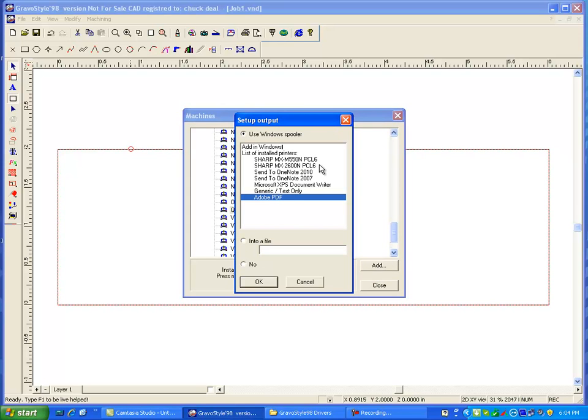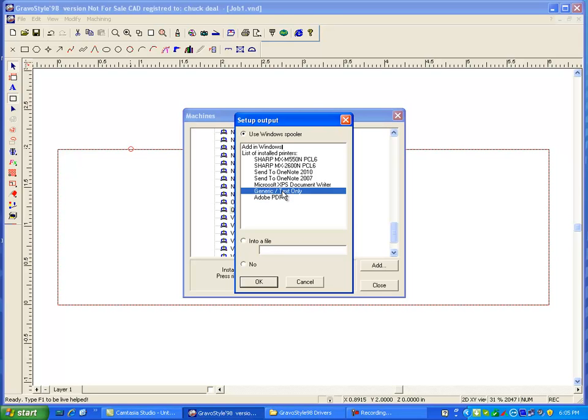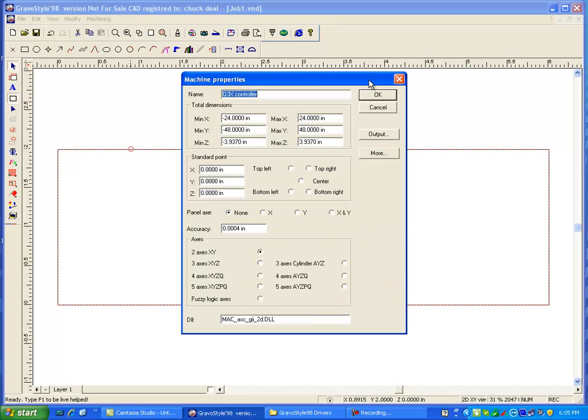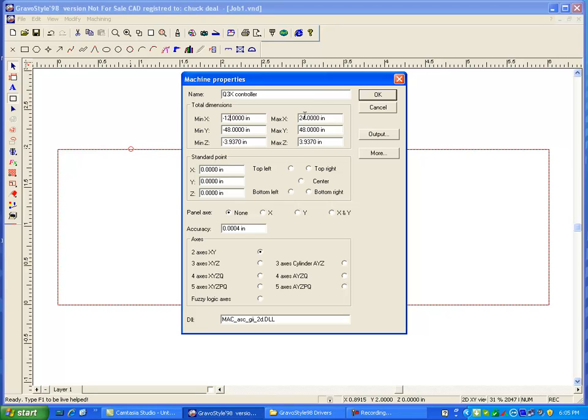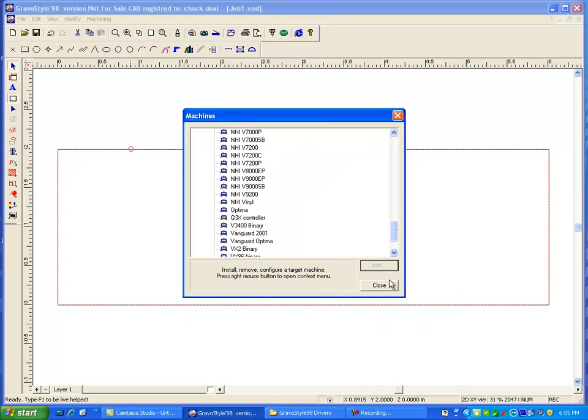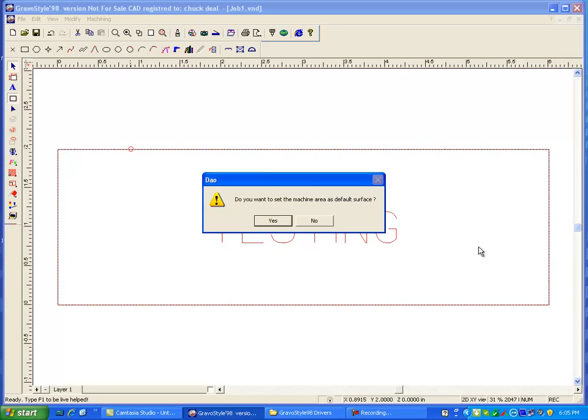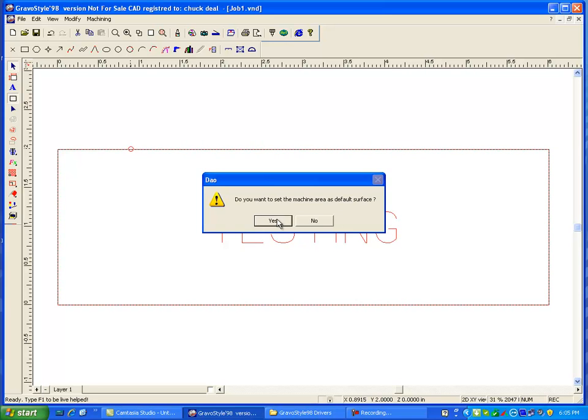Now you can have it send to whatever loaded printer that you have. You can click on generic text only and then say OK. And then make the size of whatever your machine limits are. So let's say it's a 12 by 20. I'm going to go 12 here and plus 12 and 20. I'm not sure, maybe it has to go the other way.